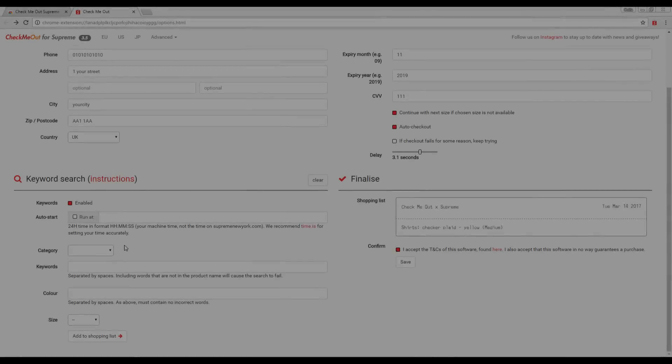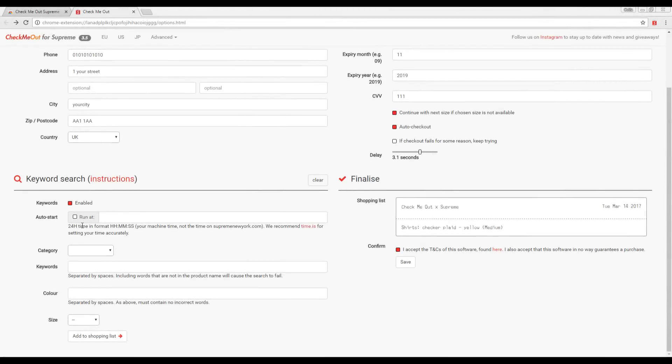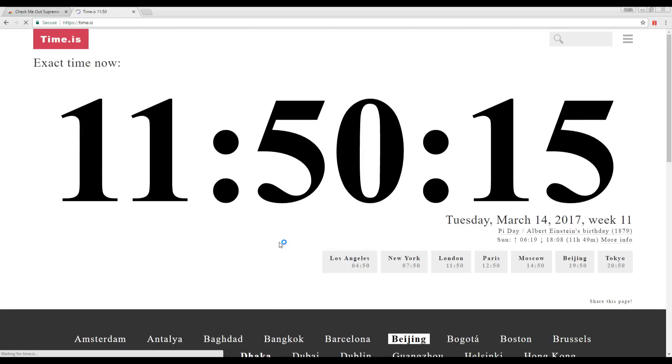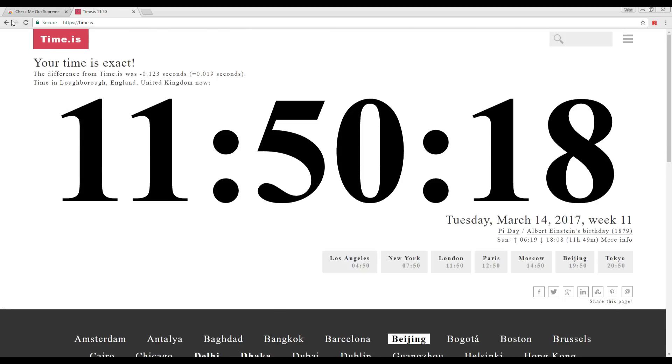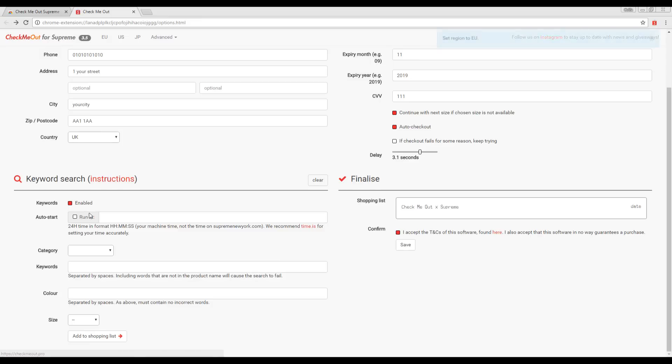If you would like to completely automate the process of checking out, you can use the Auto Start. To use the Auto Start, make sure your machine's time is accurate by checking it using the link provided.